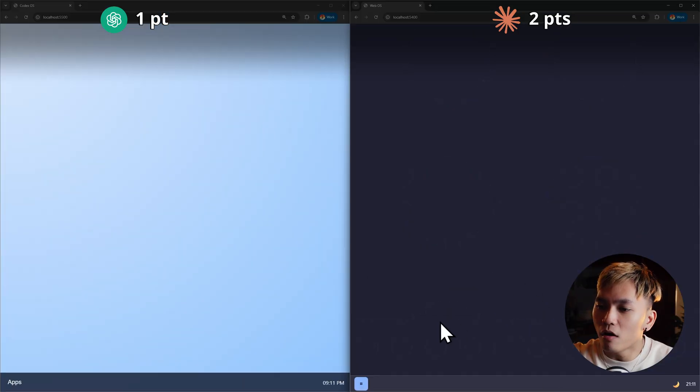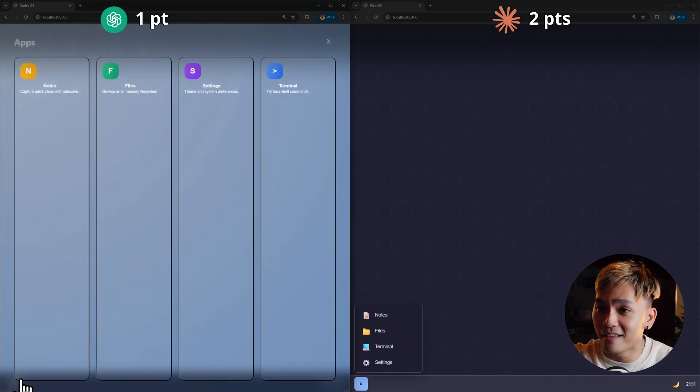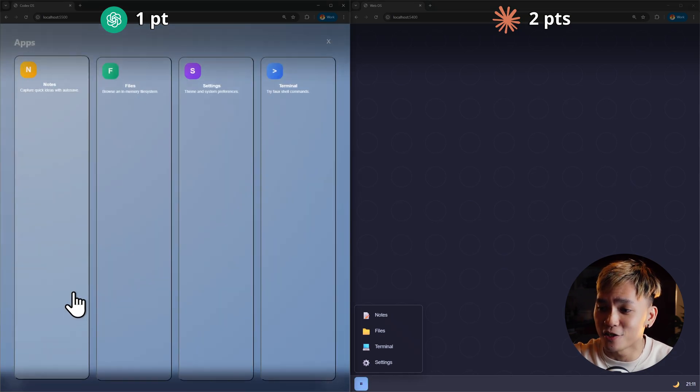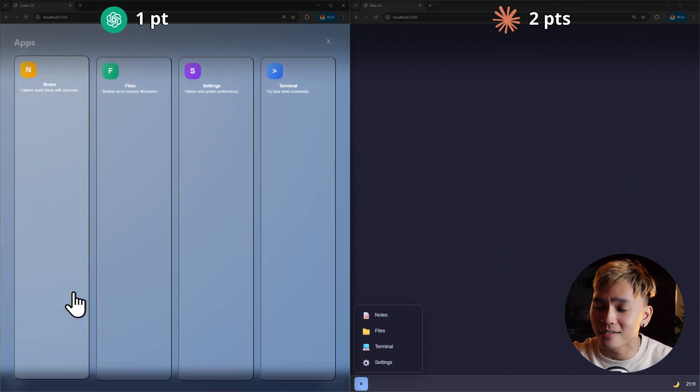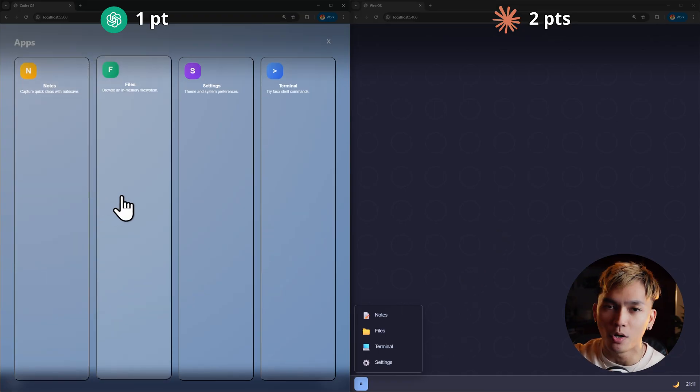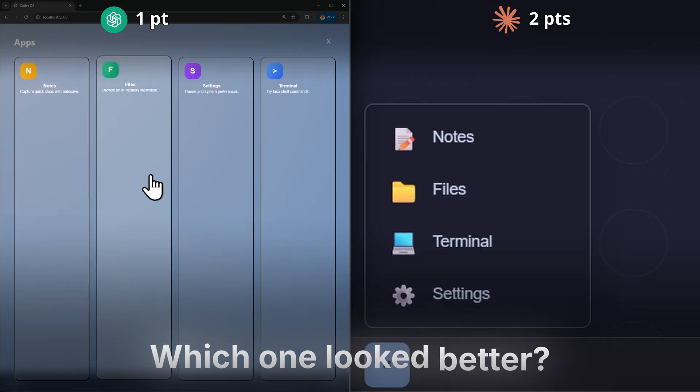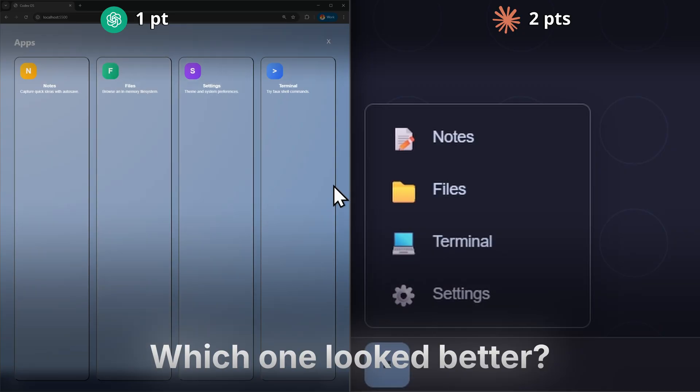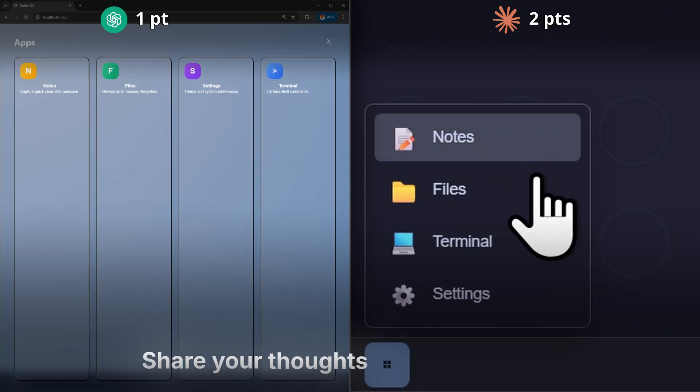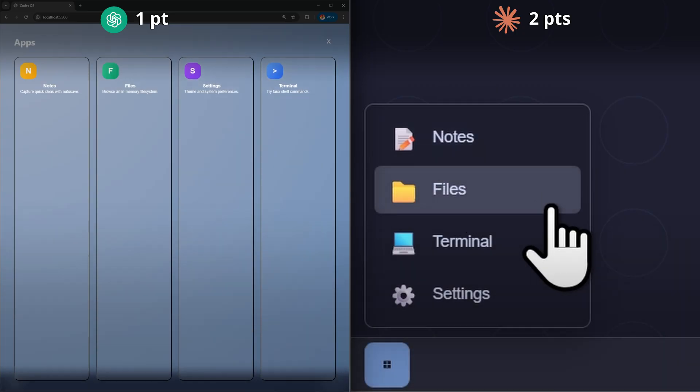Moving on to the apps and there is definitely a big difference at least in terms of the design choices. Opus is much cleaner compared to what Codex did but you know what I'll let you guys be the judge. Which one do you think looked better? Is it Codex or is it Opus? Let me know in the comments below again.